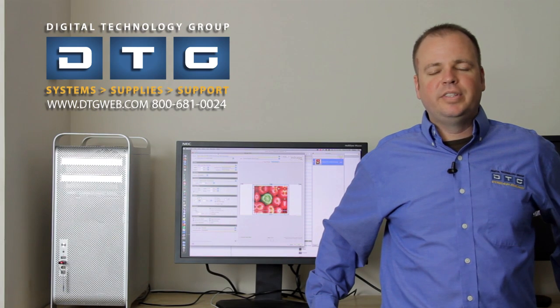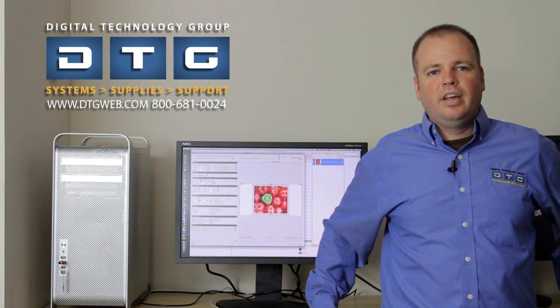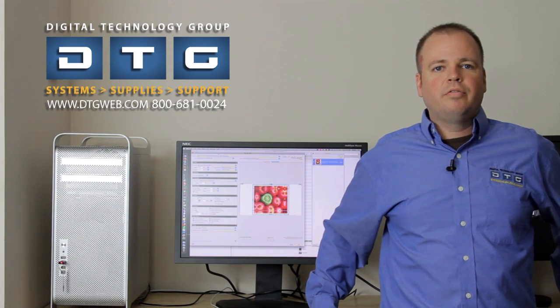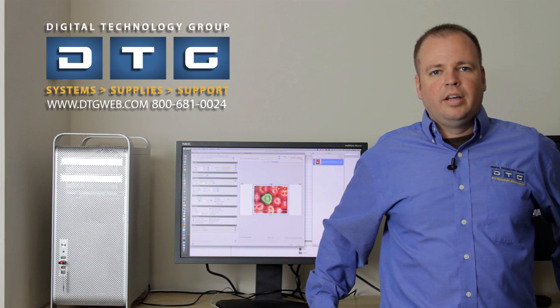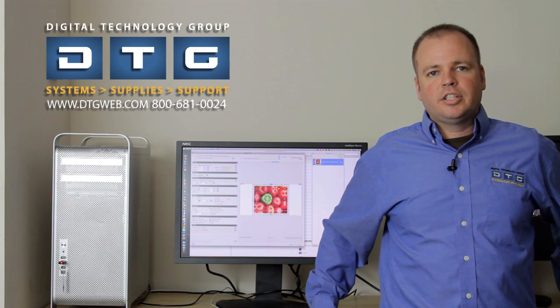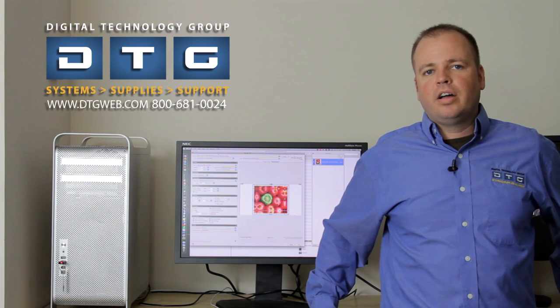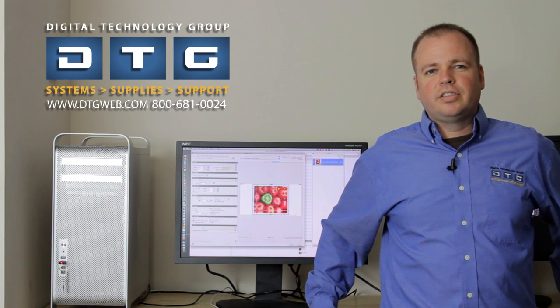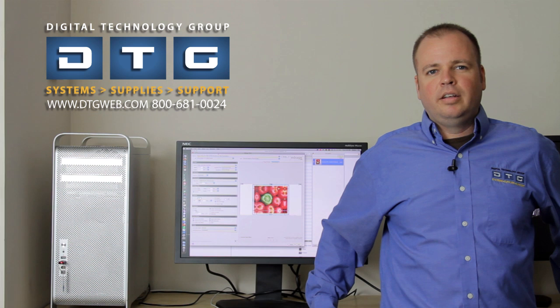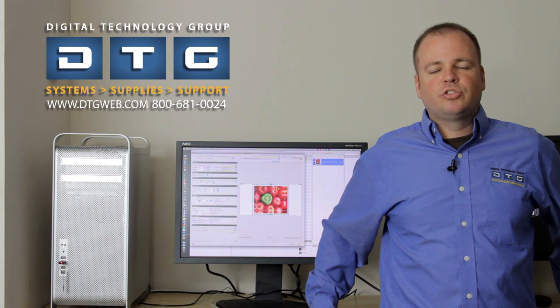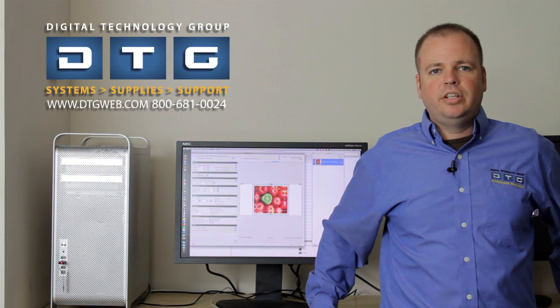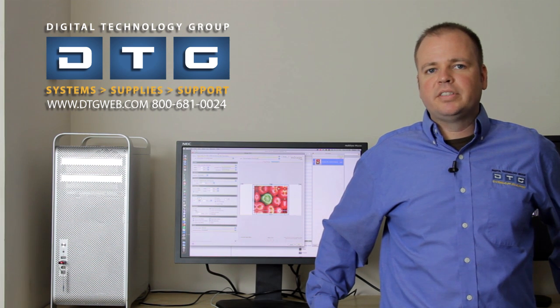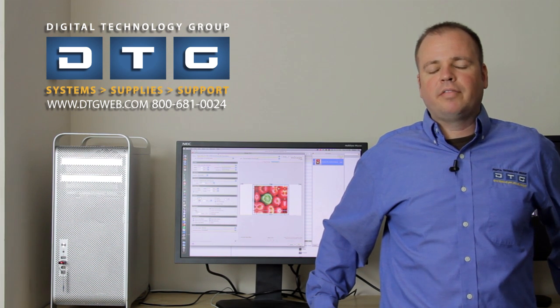Hi, this is Scott Erickson with DTG. Today we're going to talk about a new piece of software that we're providing to our customers called Mirage.